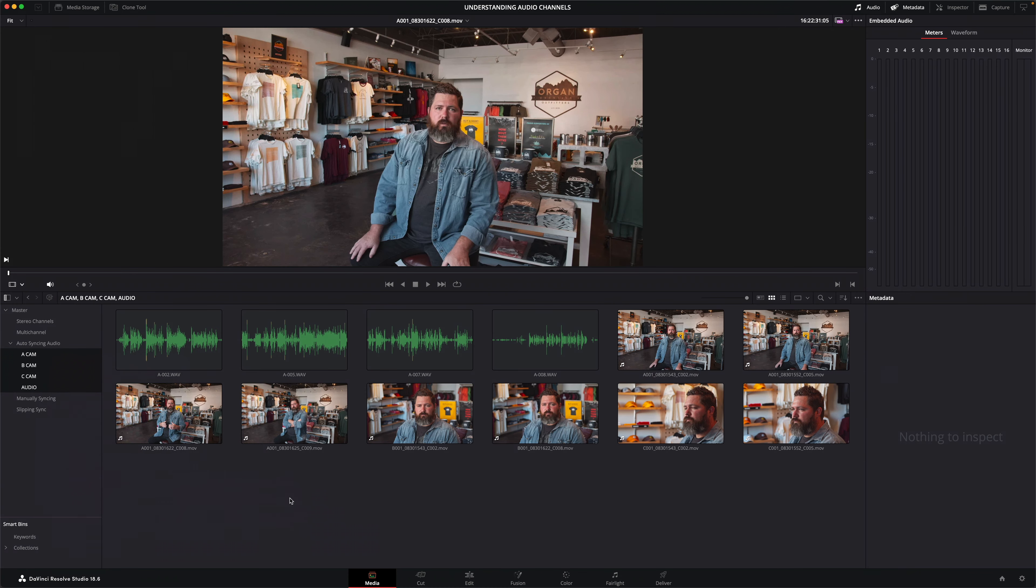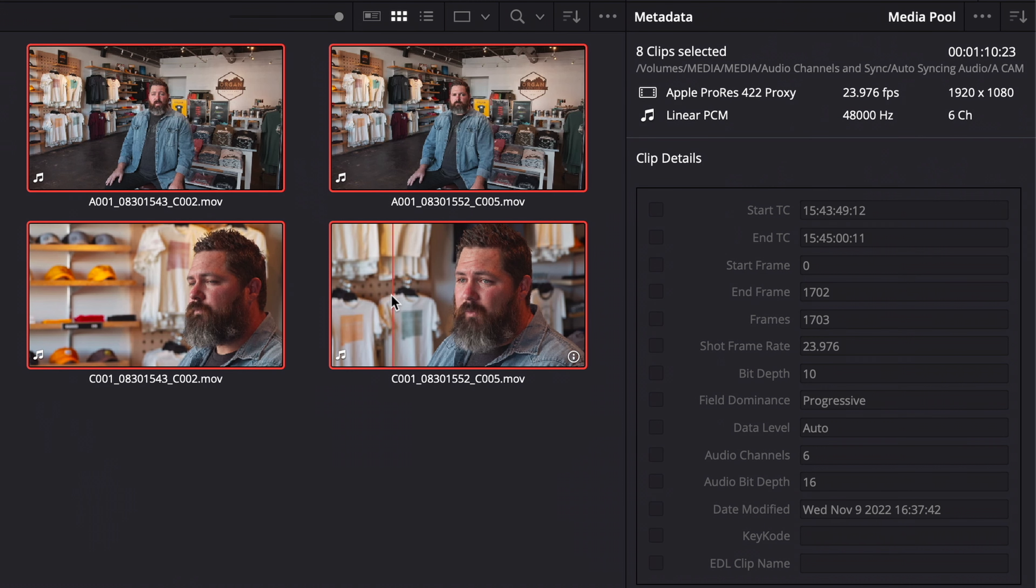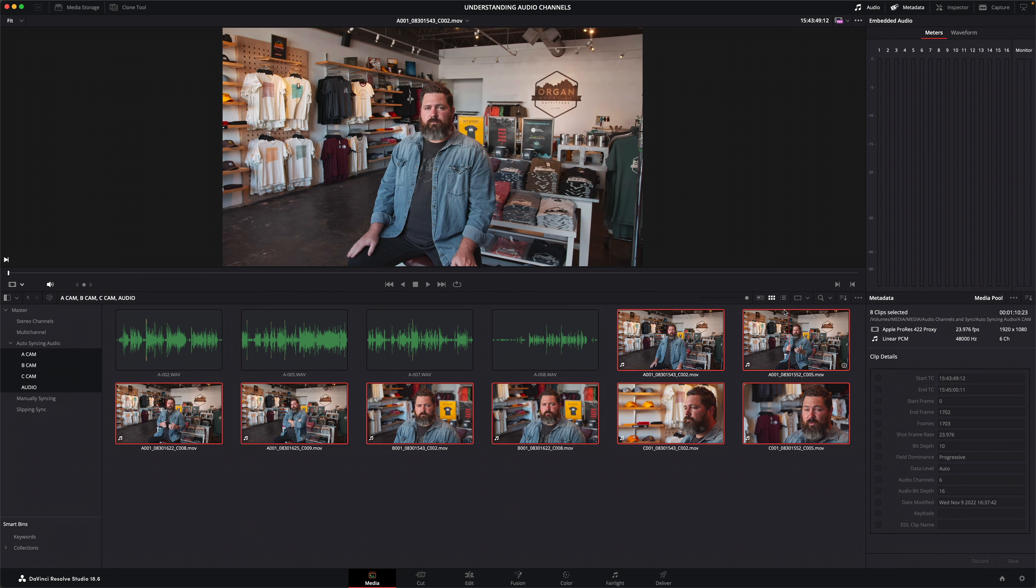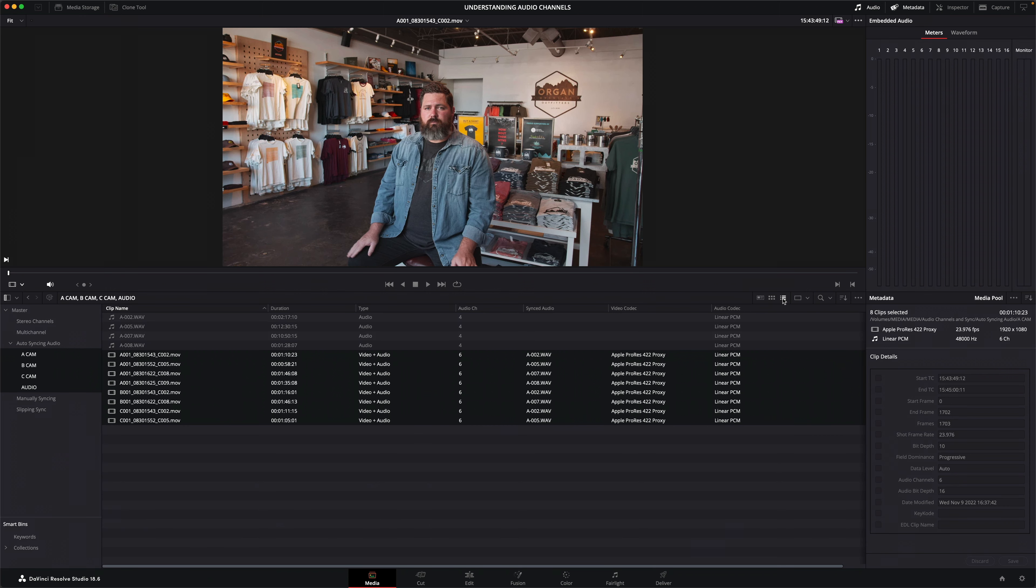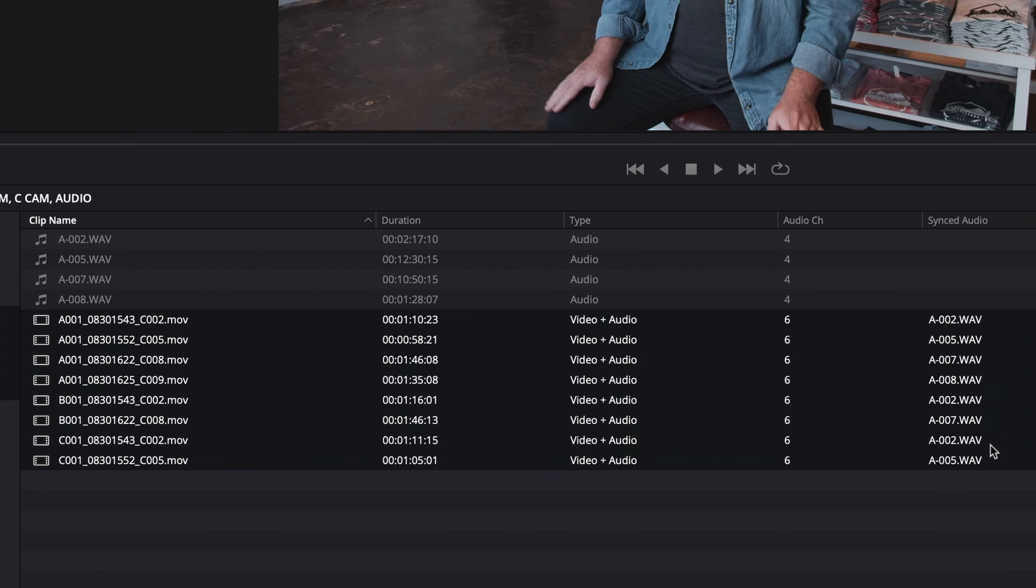At first it doesn't appear as though Resolve has done anything. No window has appeared telling me the audio has been synced successfully. But when I select the clips, you'll see the metadata panel tells me that each clip now has six audio channels. And in list view, the synced audio column shows which audio file has been synced with which clip.